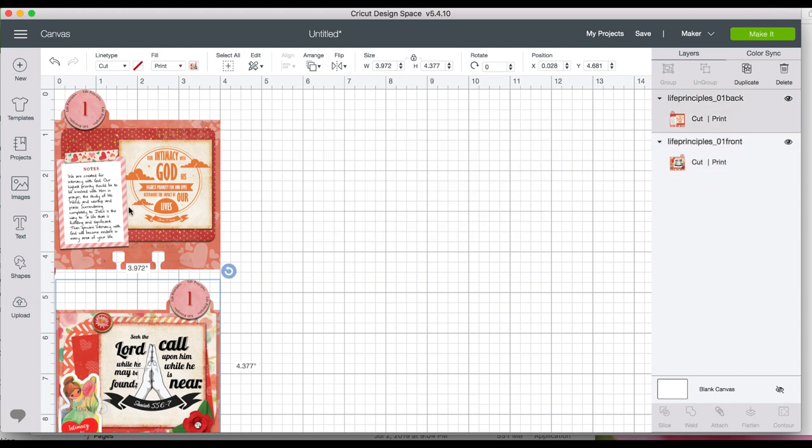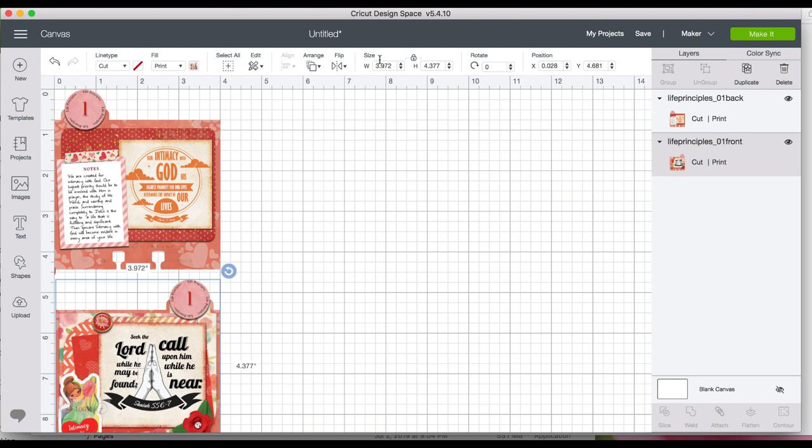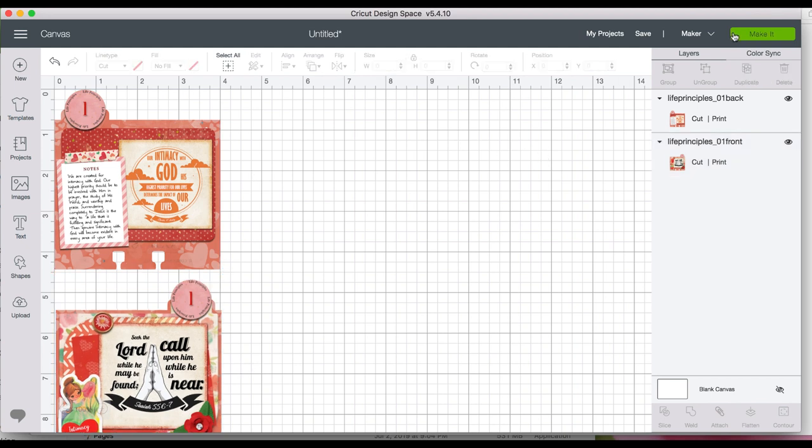That's it. We've got both cards. I want to check that they're both four inches. And now we click make it.